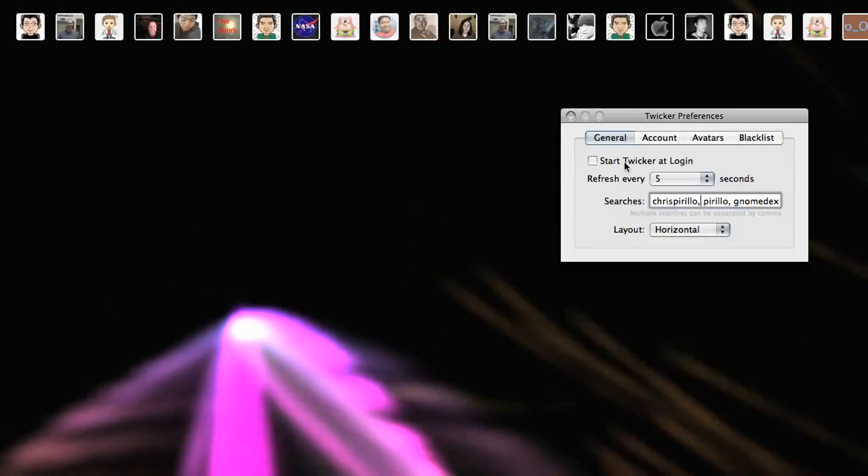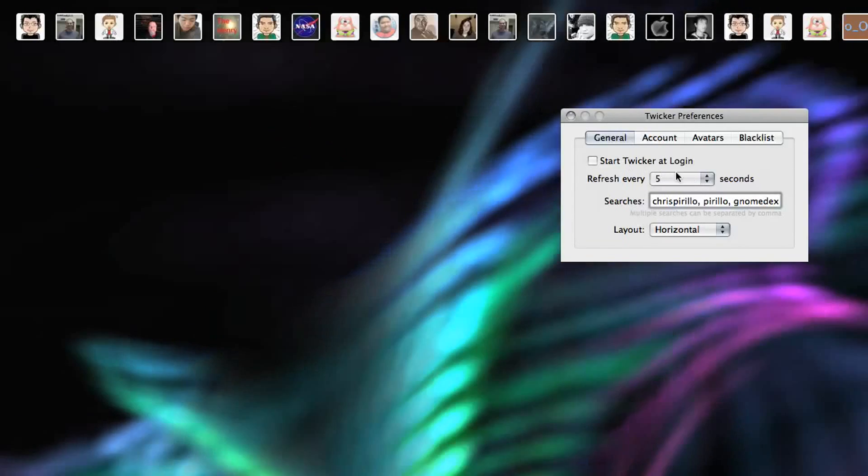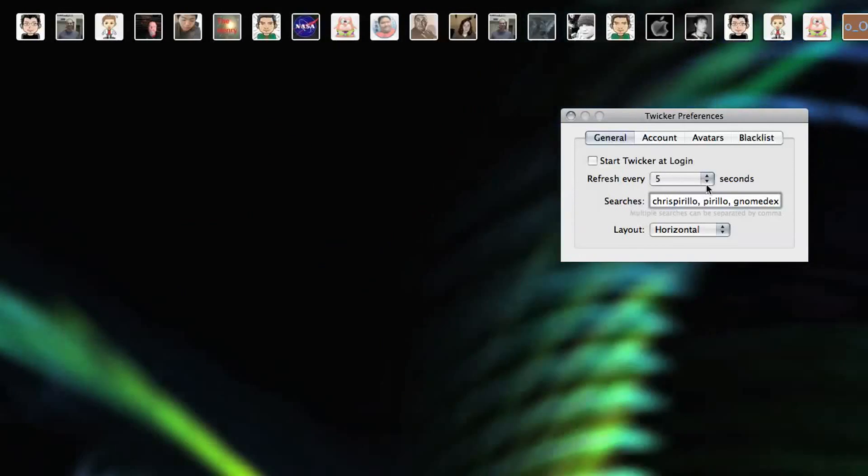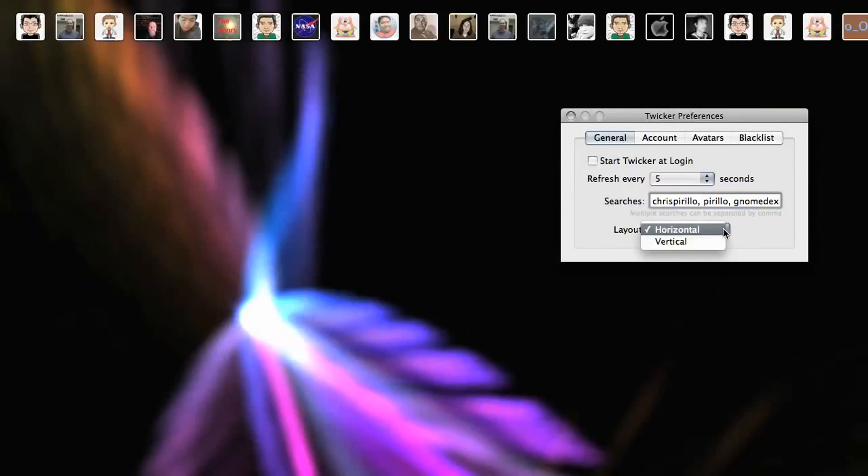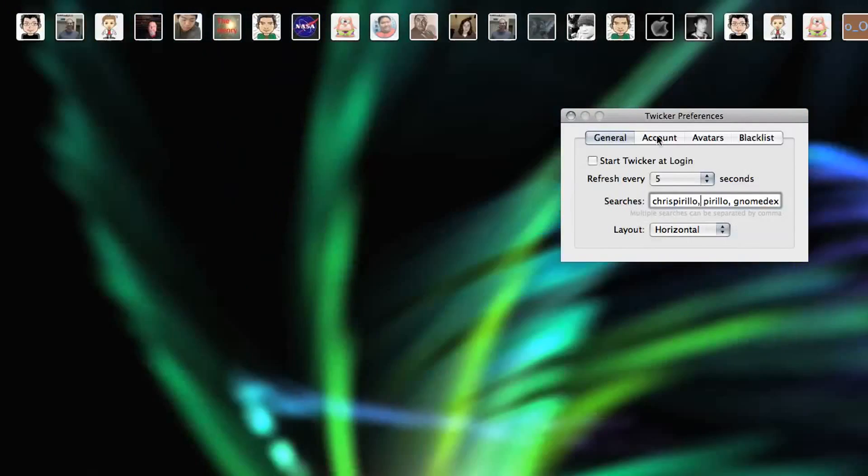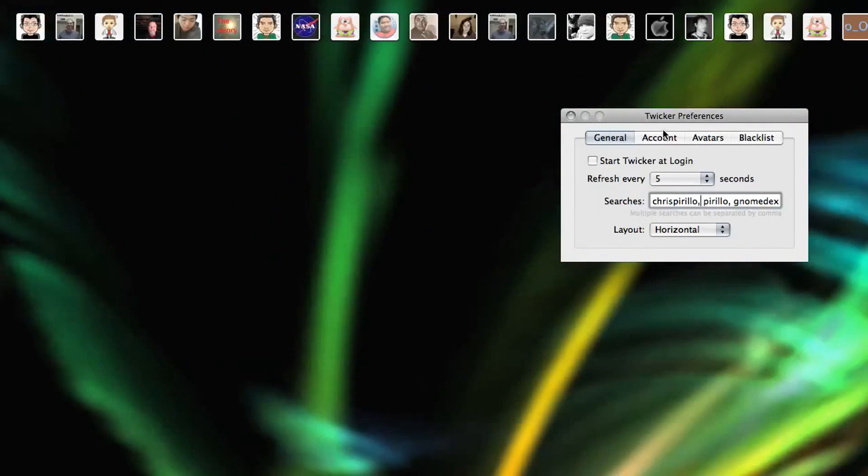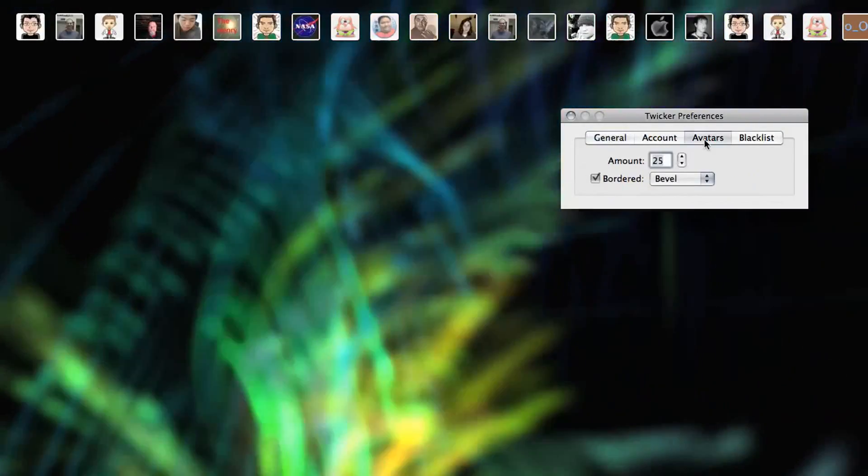I could start Twicker at login, Mac OS X. I could set the refresh rate. Right now it's every five seconds. I can set the layout to horizontal or vertical. Of course, I've got my Twitter credentials in the account tab.